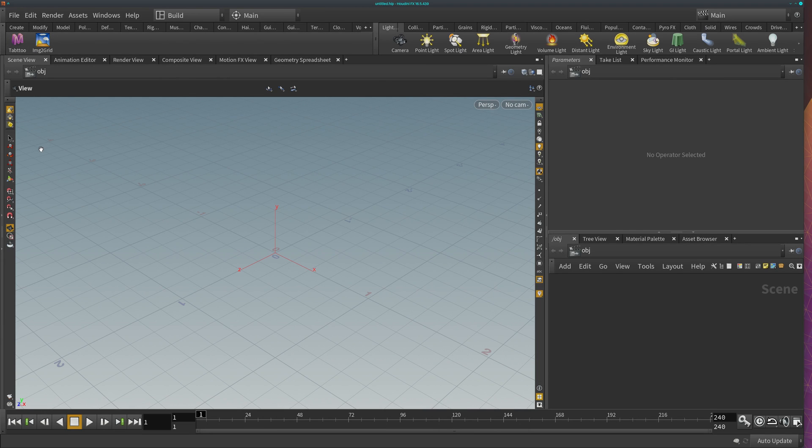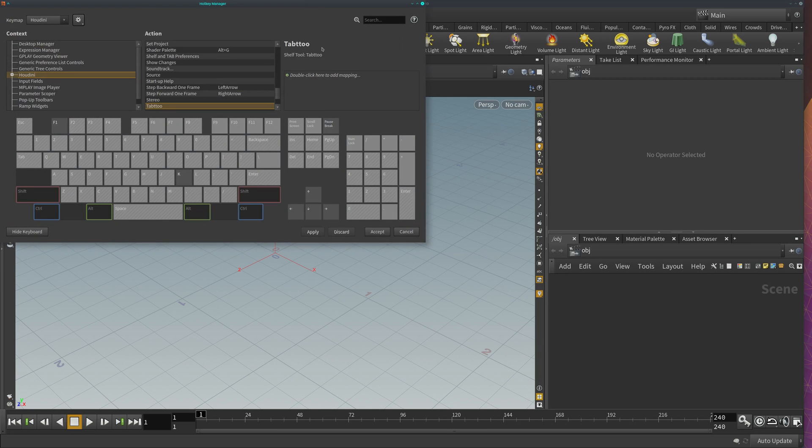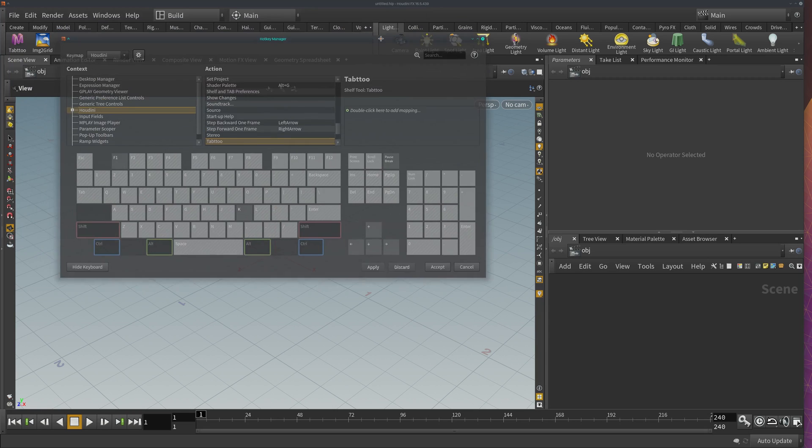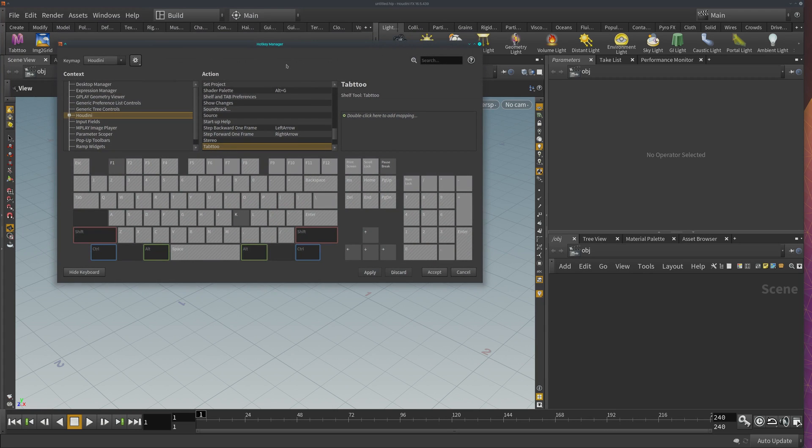Pressing CTRL SHIFT and ALT, click on the Tab 2 tool here in the shelf. It will bring out the Hotkey manager.